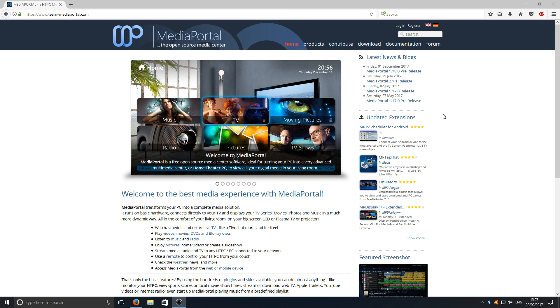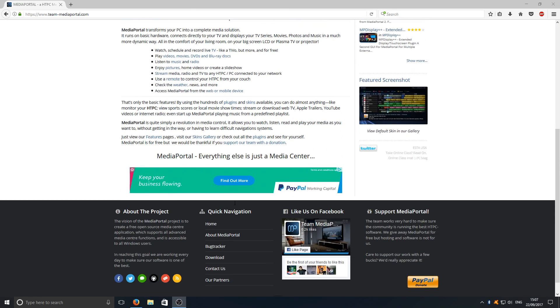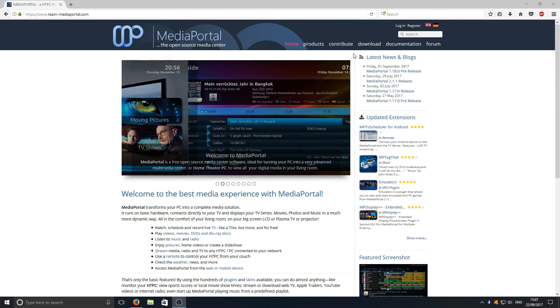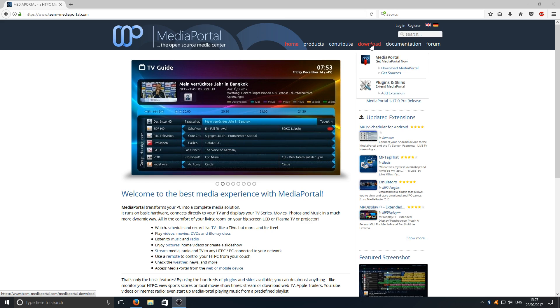To do this, first you need to click on the link that's in the description below, and you'll end up on a page that looks like this. Once you're on this page, you need to click on download.